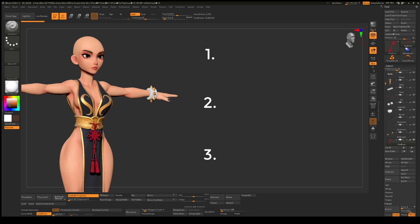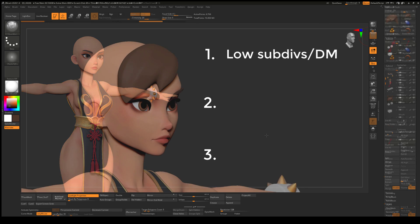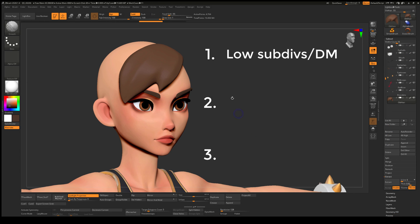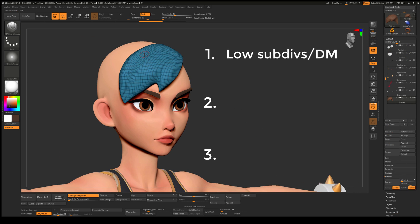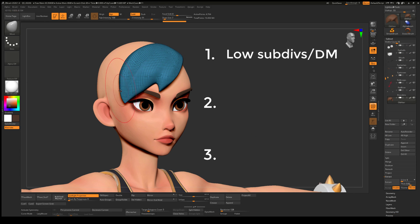Three main points to keep in mind during this stage. Number one, work on a low subdivision level or dynamesh resolution. The more polygons you have, the more difficult it is to manage. Number two, don't worry about making the blockout look pretty at this stage. It just needs to serve a purpose.